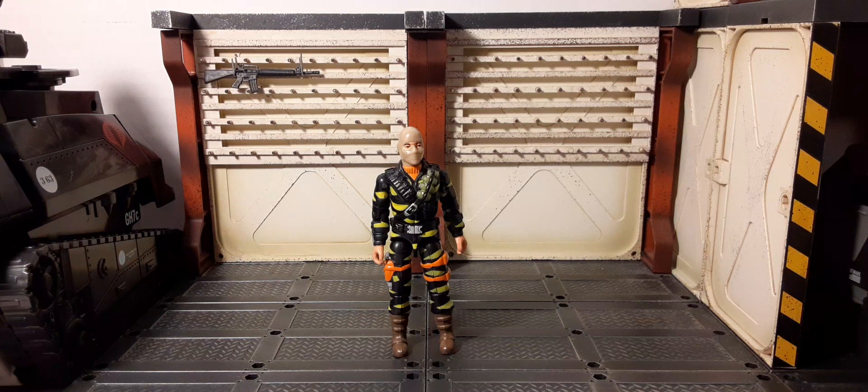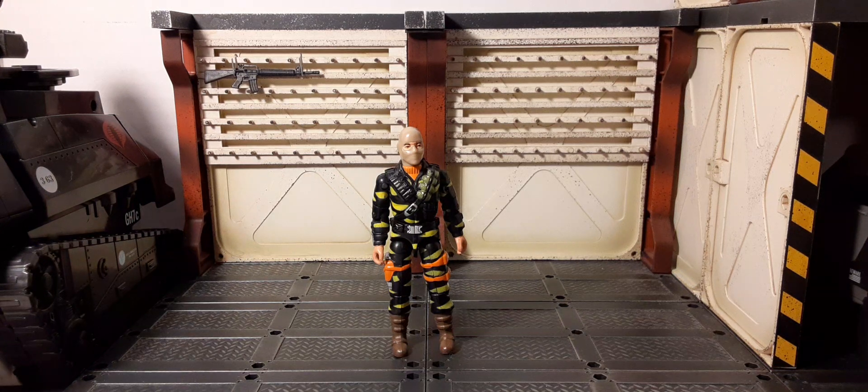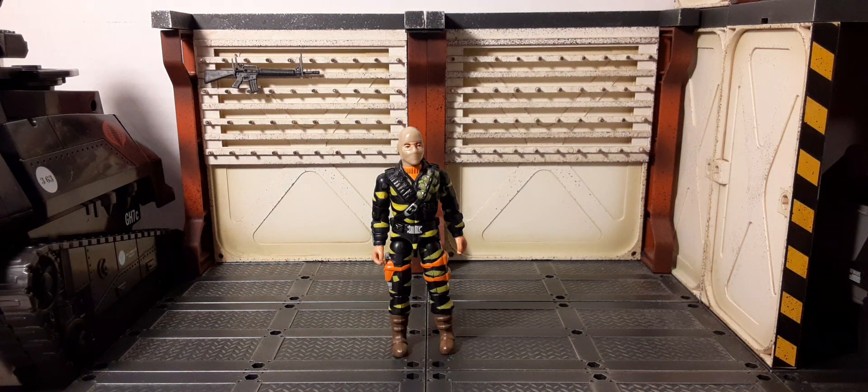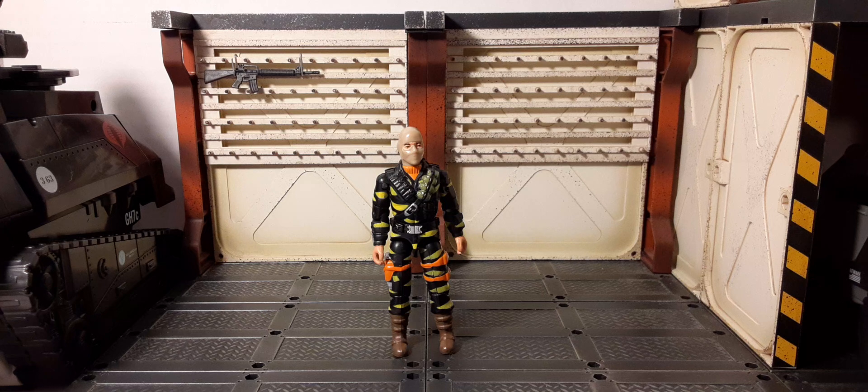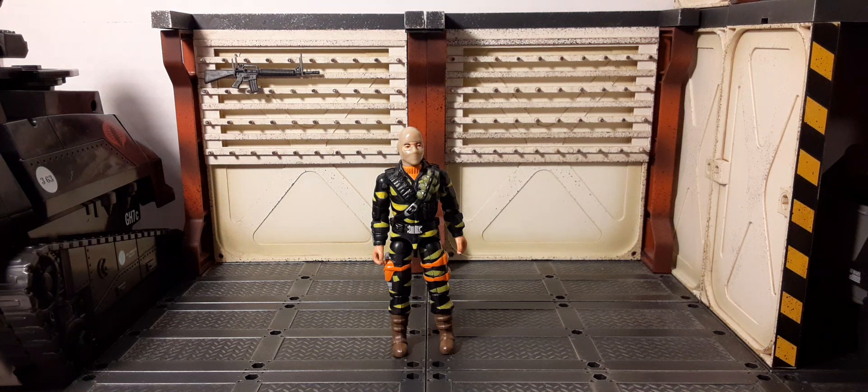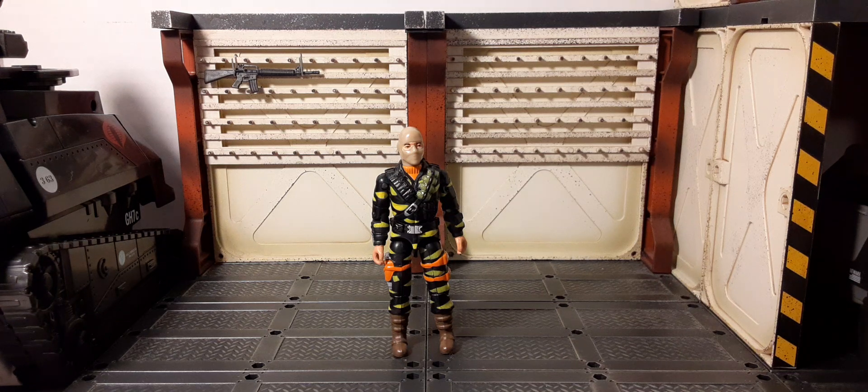Welcome back to Black Skies Reviews. In this review we're going to be taking a look at a G.I. Joe codename Wreckage. This is the O-ring version of Wreckage.